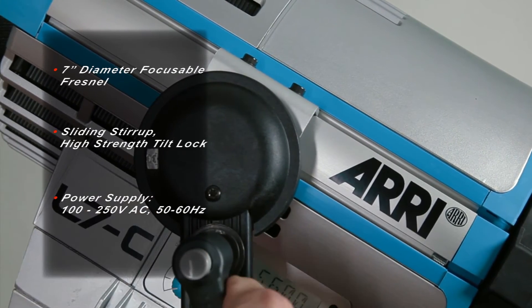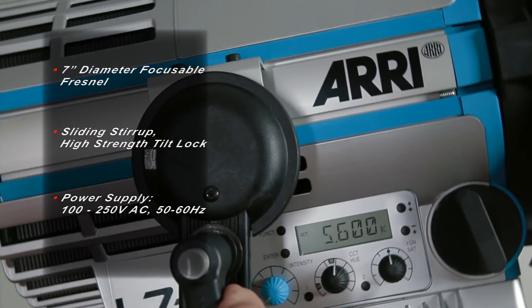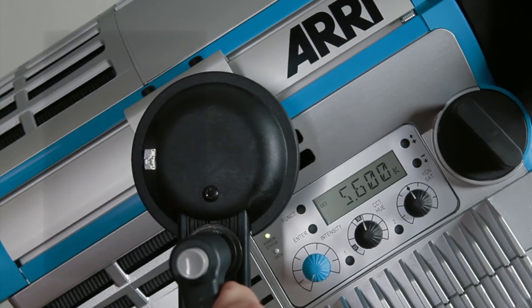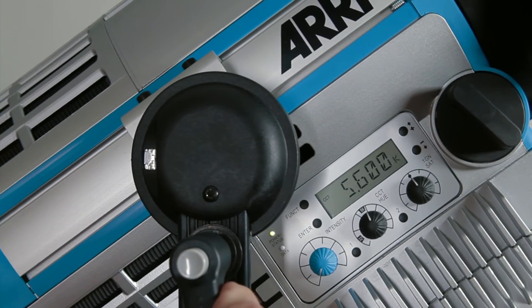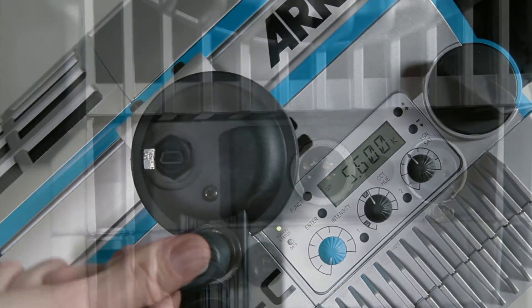The 24 pound unit is mounted on a yoke with a 1 1⁄8 inch junior pin connected to a sliding stirrup with a high strength tilt lock.